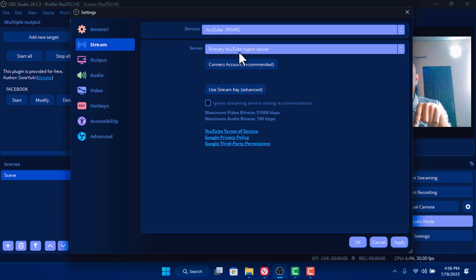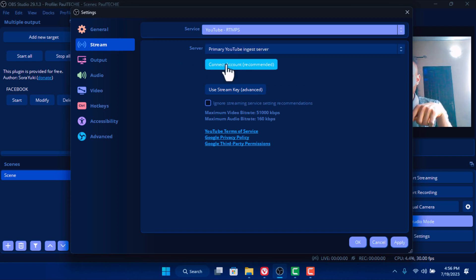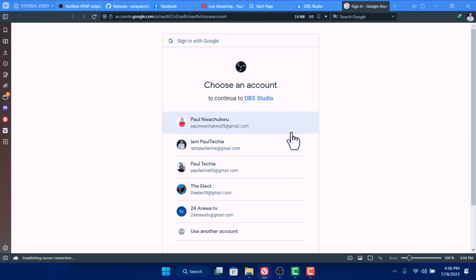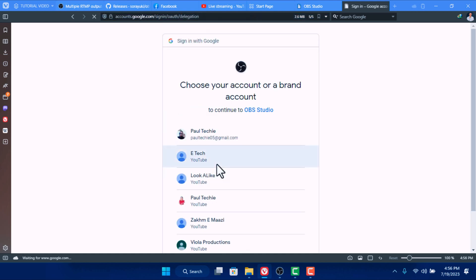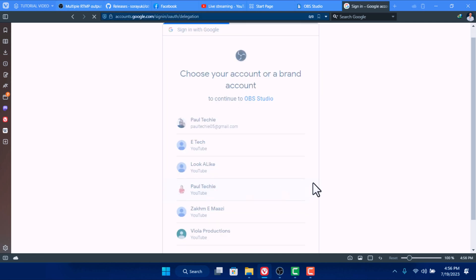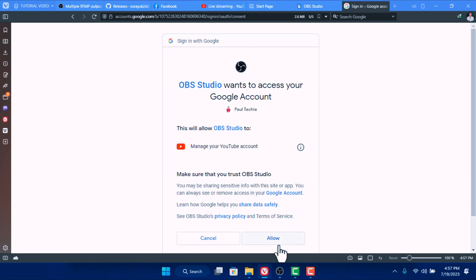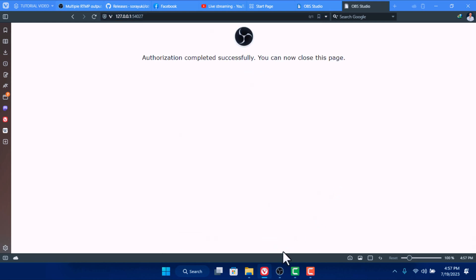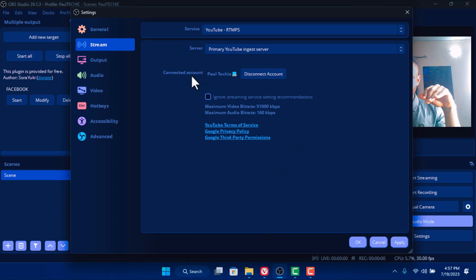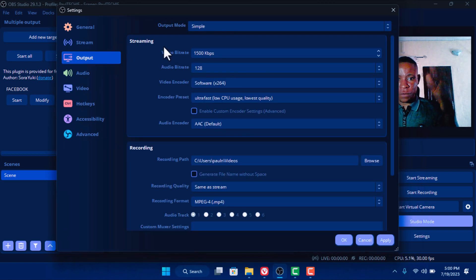Let's select YouTube RTMPs. Once you've selected that, it will ask you to connect your account — click on 'Connect Account.' Your browser is going to open; log into your Gmail account if you haven't, and select the Gmail that is attached to your YouTube account. Once you've selected that, it will pop up for you to select your YouTube channel. Select it, give it a few seconds to load, click Allow, and once you allow that it's going to show the connected account.